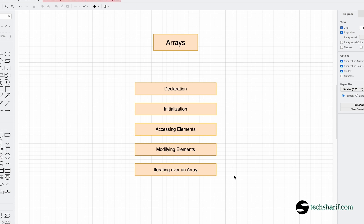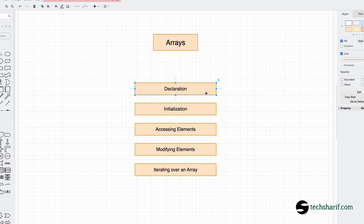Array is a fundamental data structure that is present in almost every programming language. We will see how we can declare an array, how we can initialize an array, how we can access elements, and how we can change elements. We will also see how to get all the data we need.